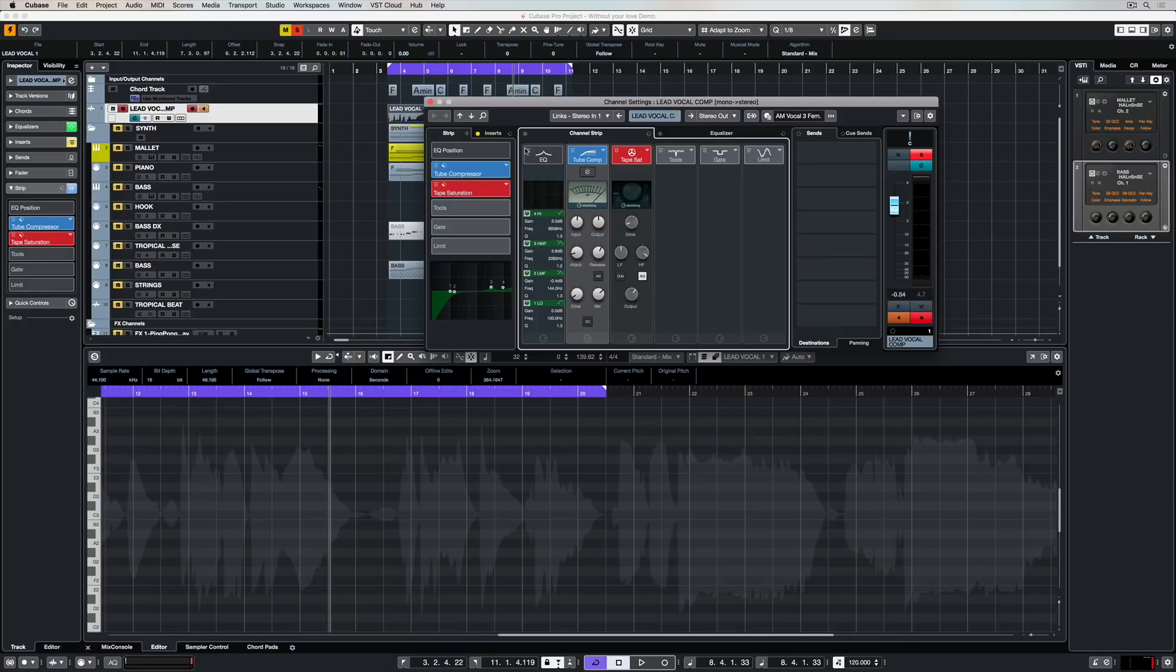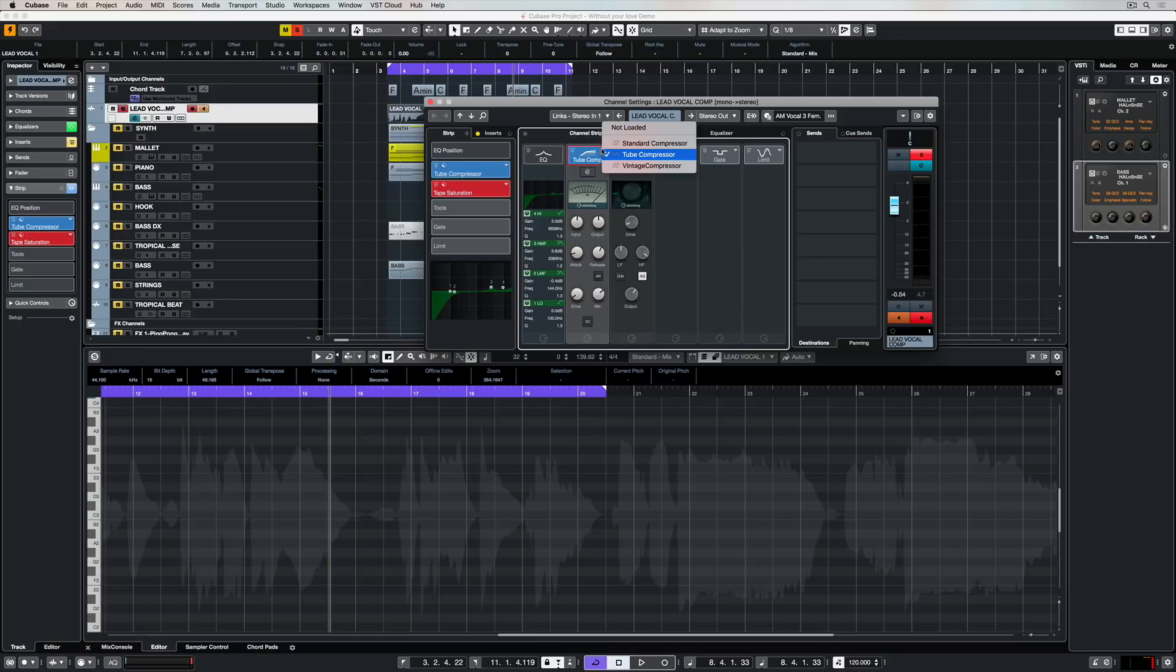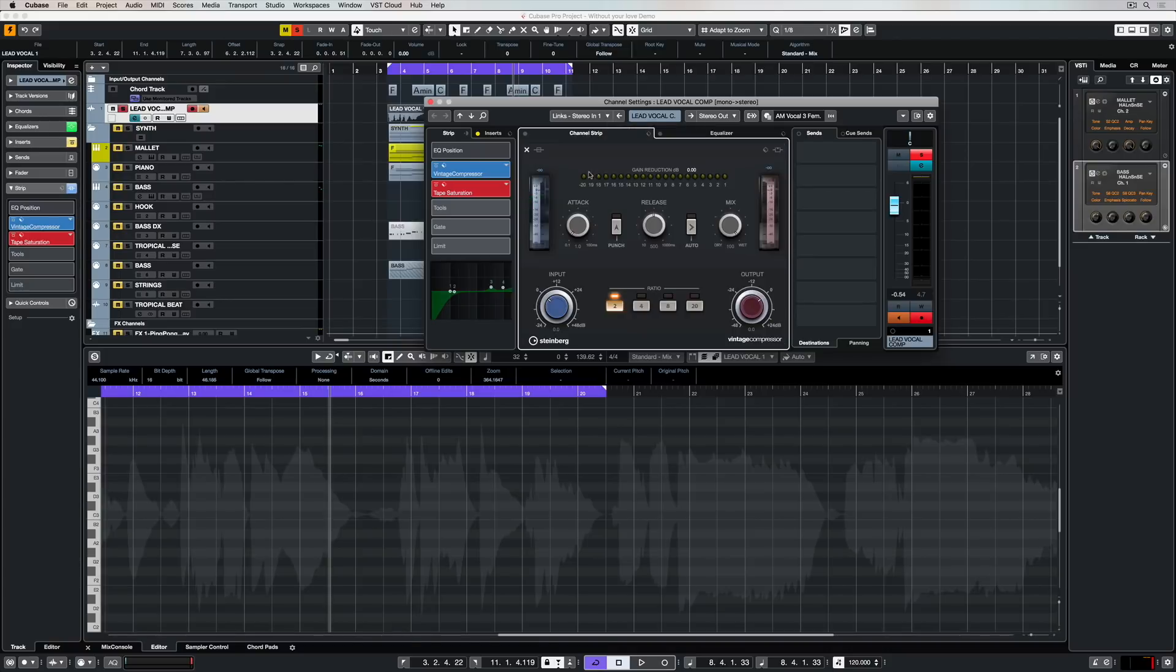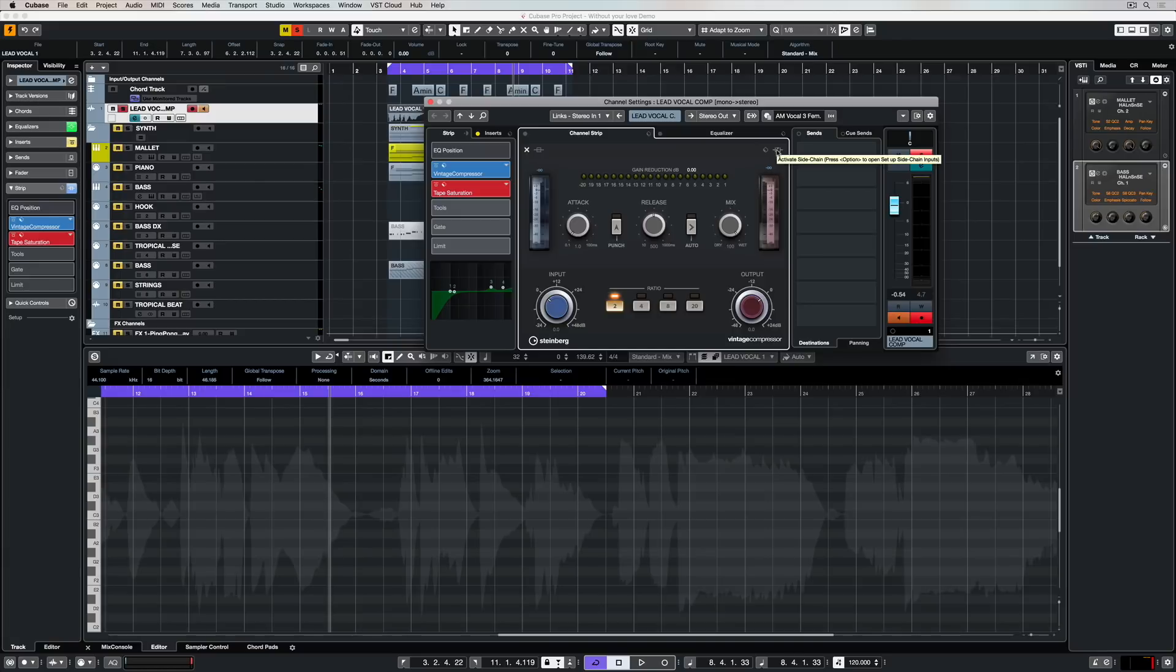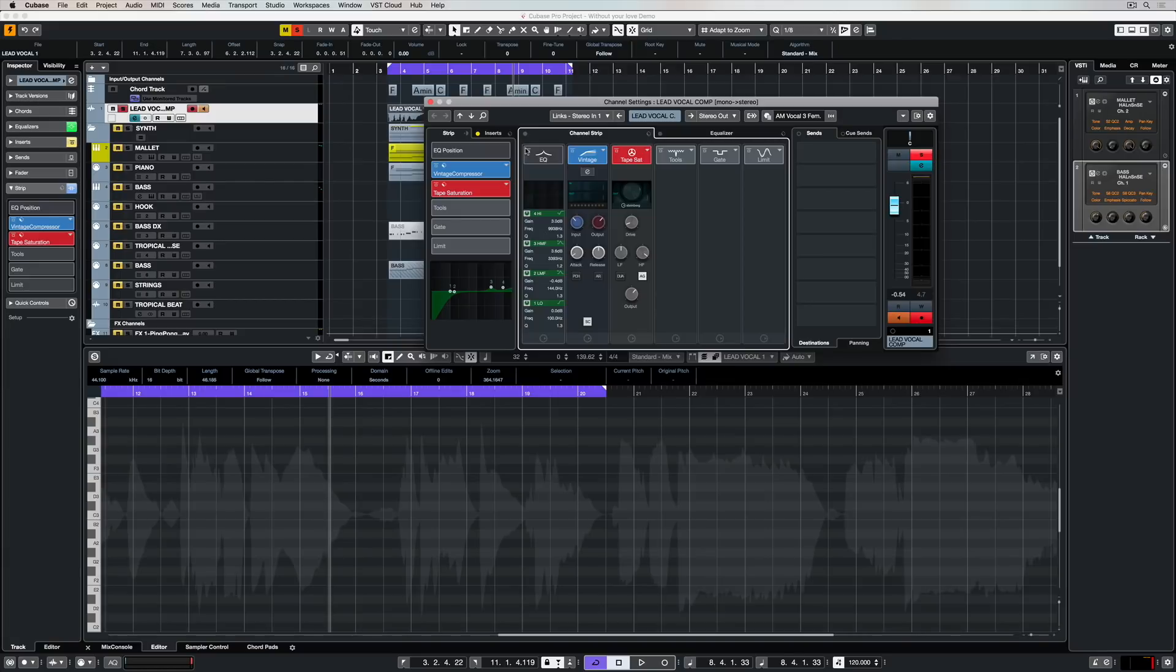Click on this little cross button here to return to the main channel strip interface. Having three different compressors and three different interfaces is really handy inside a channel strip because they're each going to give us a different color. Now we can bypass the effect inside the actual interface for the compressor, and one of the coolest things is we can activate a side chain, so we can side chain right here inside the channel strip.